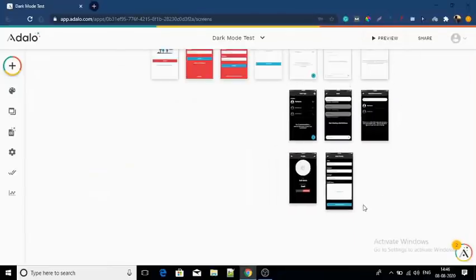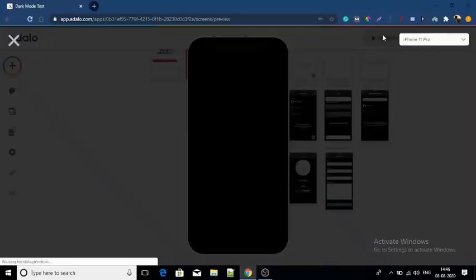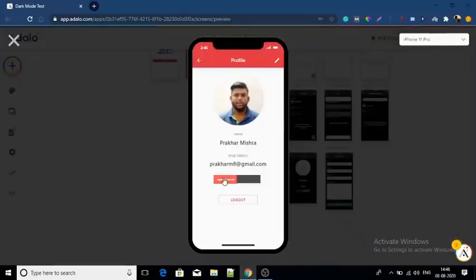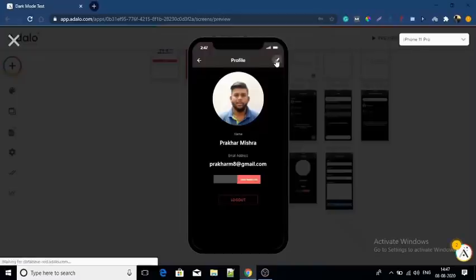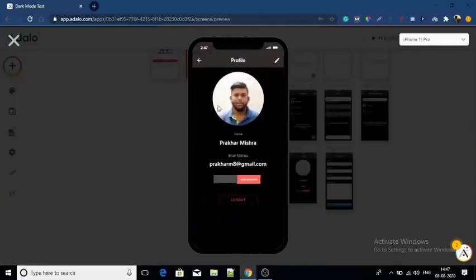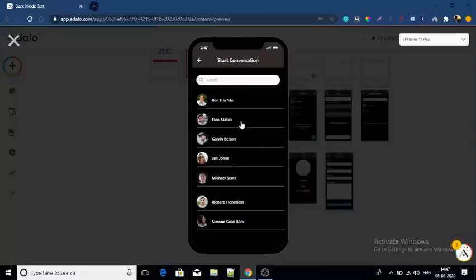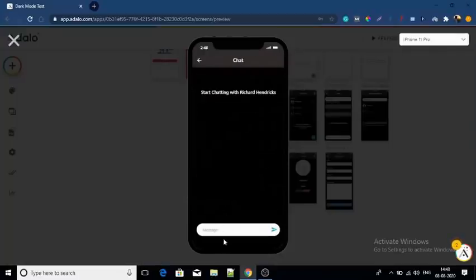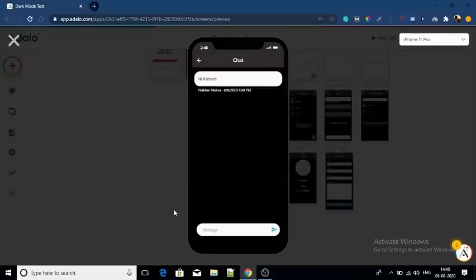Now we have linked all the dark mode screens together, so let's preview it. As you can see, we have created a dark mode. Remember that every time the user opens the app it will be in light mode — they have to manually enable dark mode. So to keep it easy for users, you may put this mode change button on the home screen itself.